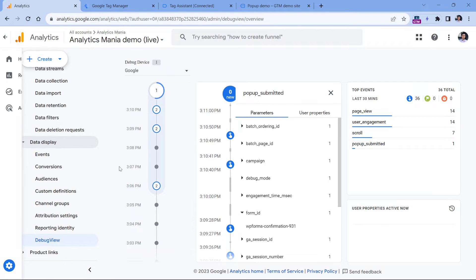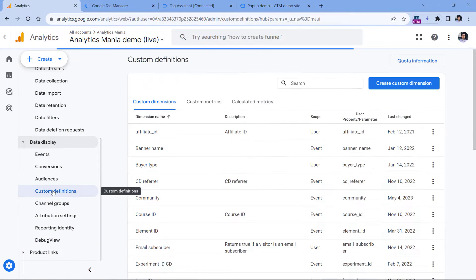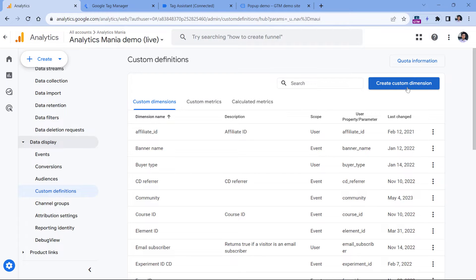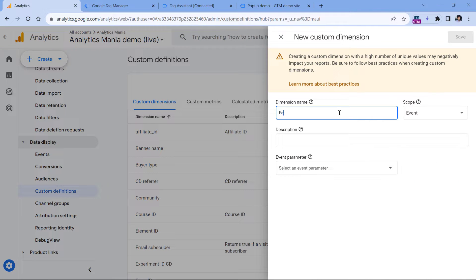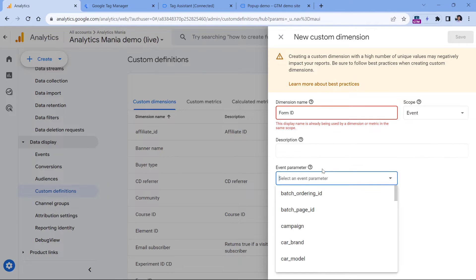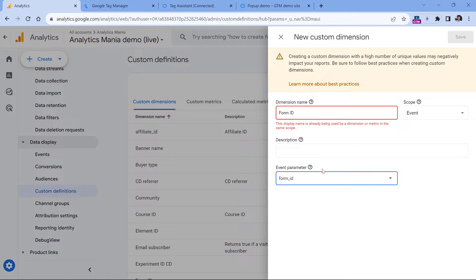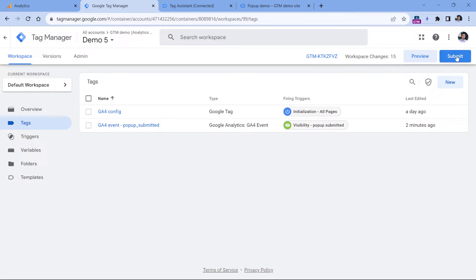We need to go to Admin, then Custom Definitions, Custom Dimensions, and click Create Custom Dimension. Here you should enter 'form_id', leave the scope as Event, and enter 'form_id' in the event parameter field. Once you do that, click Save, then go to Google Tag Manager and click Submit to publish your changes. After 24 hours, after your visitors submit that form in the popup, you will see that data in your reports.